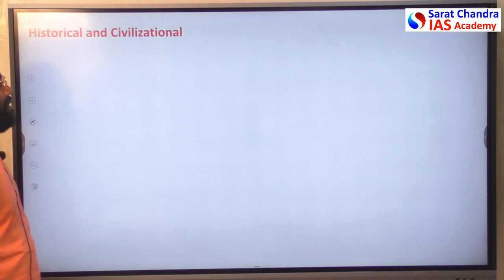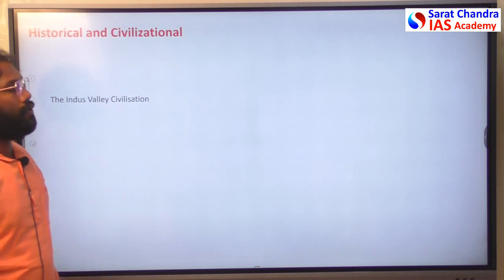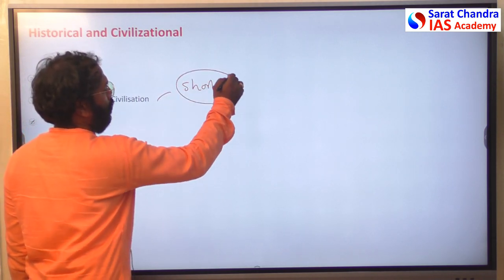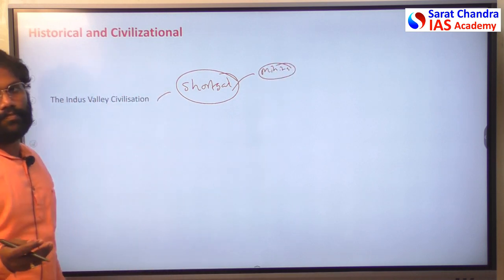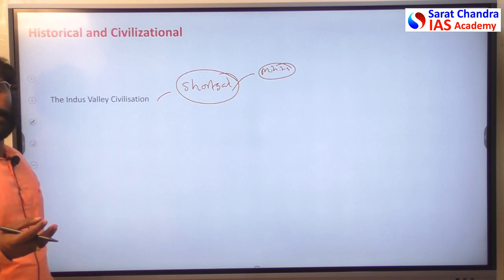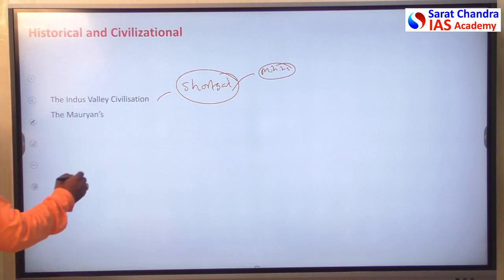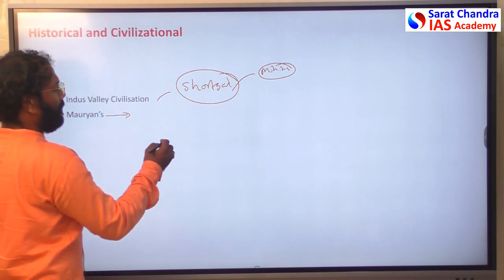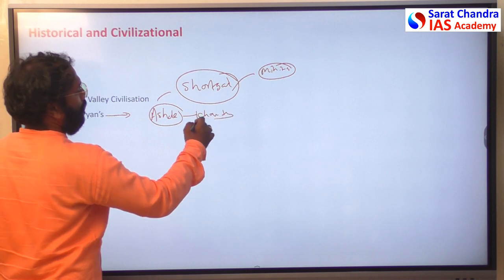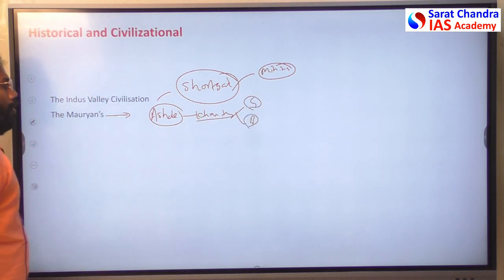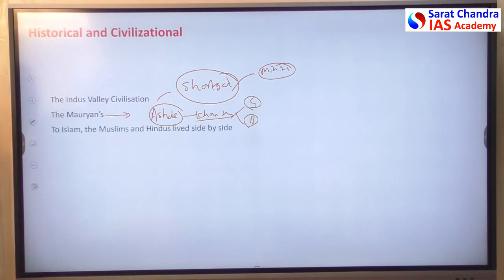The first and foremost thing we will see are the historical and civilizational ties. The Indus Valley Civilization also has its roots connected to Afghanistan — there is a town called Shortugai which is famous for mining precious stones, and these stones were supplied to Indus Valley Civilization cities. During Mauryan rule, Ashoka inscriptions were found in Kandahar in both Greek and Brahmi scripts, showing historical ties.